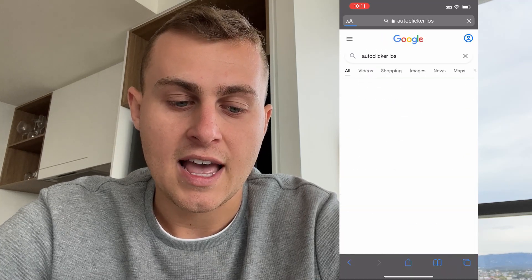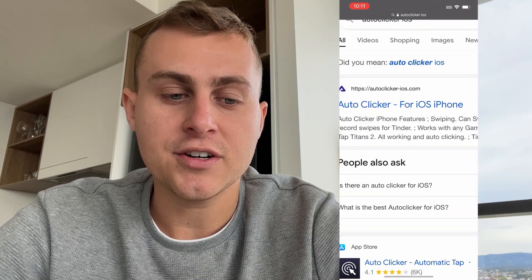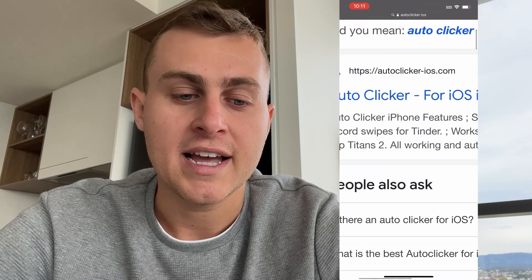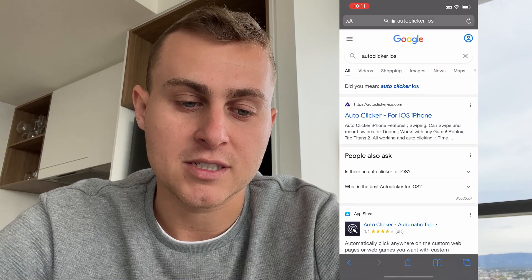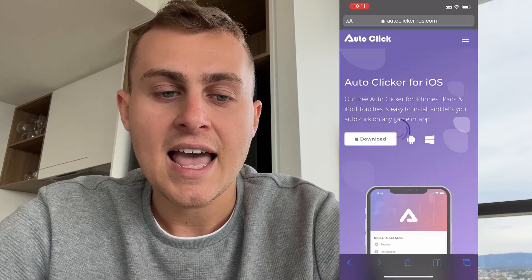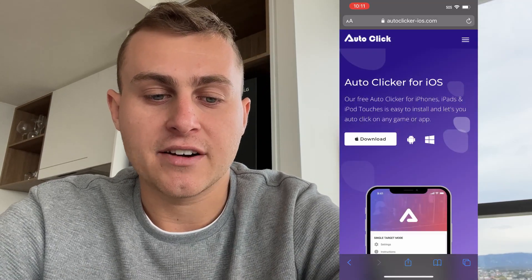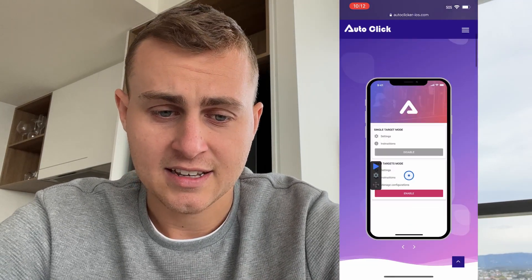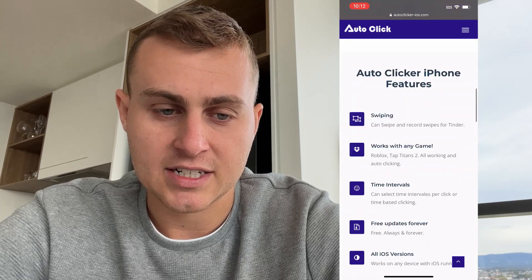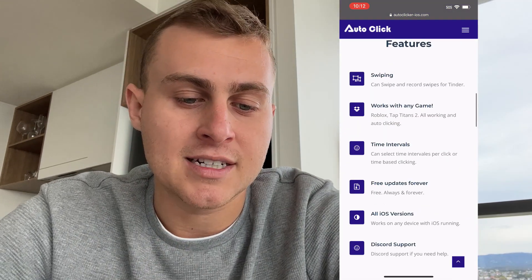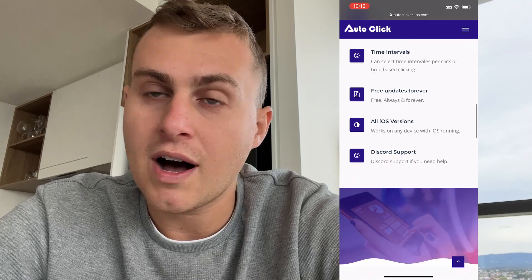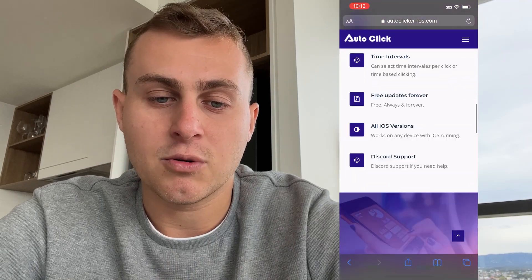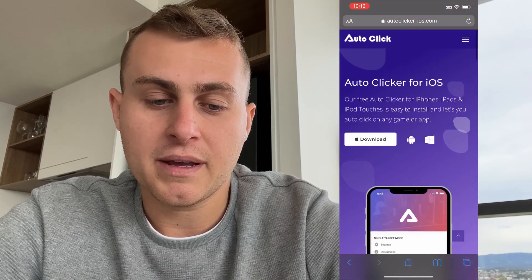Type in 'auto clicker iOS' and you'll see this website. If you don't see it, type directly into the browser: autoclicker-ios.com. It's the first result in Google. Click on it and it's going to say 'Auto Clicker for iOS — our free auto clicker for iPhones, iPads, and iPod Touches.' It's got swiping, works with any game like Roblox and Tap Titans 2, and works on all iOS and Android devices.